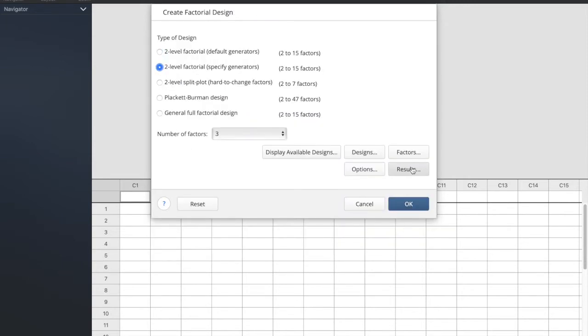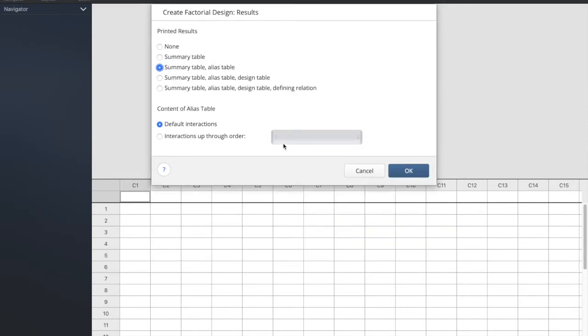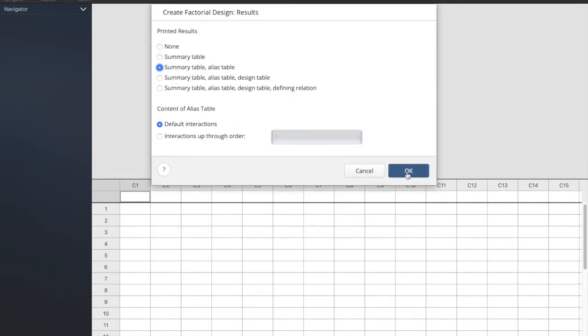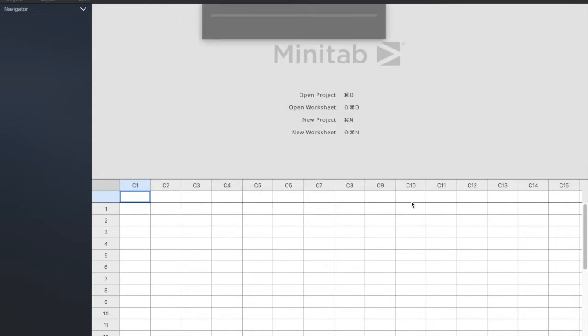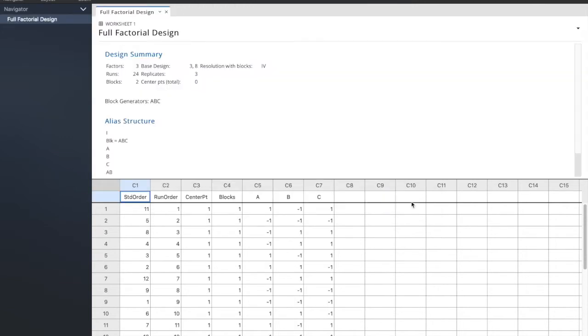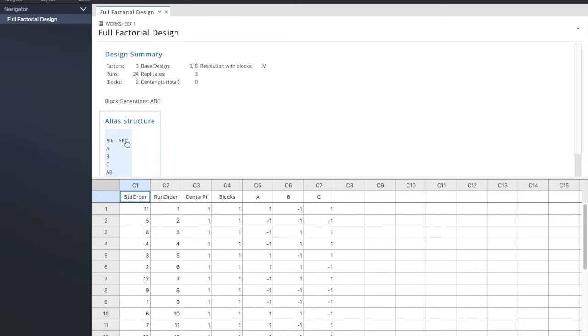You have hereby set everything up adequately. Minitab magically sets up all of the blocks according to that interaction. And over here, look at this alias structure. We haven't really gotten into that, but here the block equals ABC. That's letting us know that ABC interaction is confounded with the block.